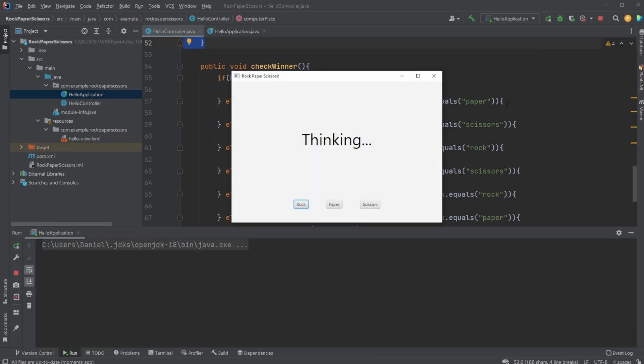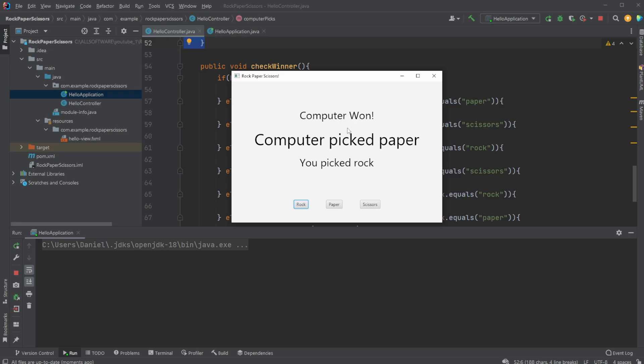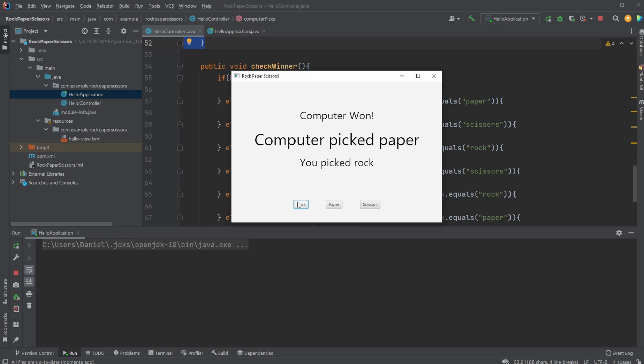Very simple. Computer thinking, we pick rock. I pick rock, computer picks paper, the computer won, and so on. Just a very simple example of some quick UI for a classic game.